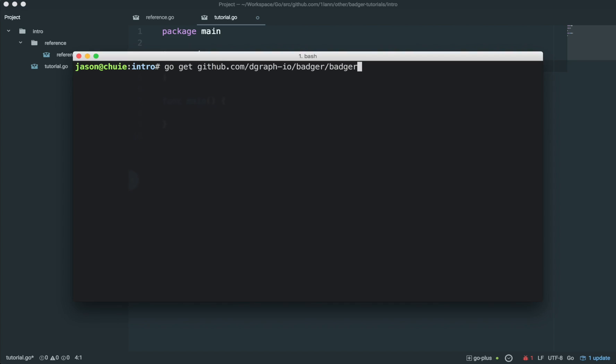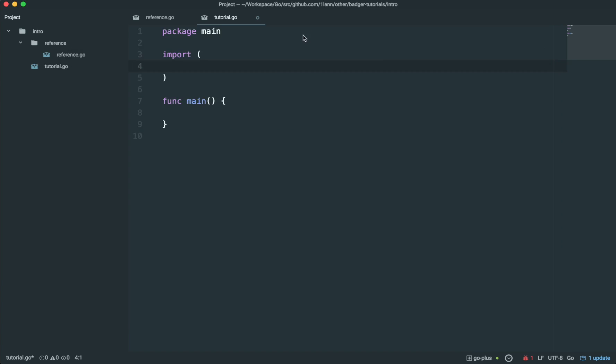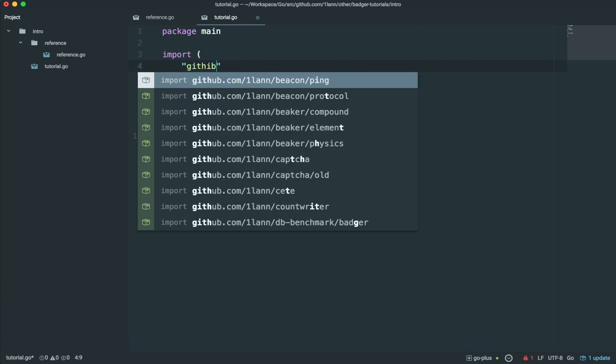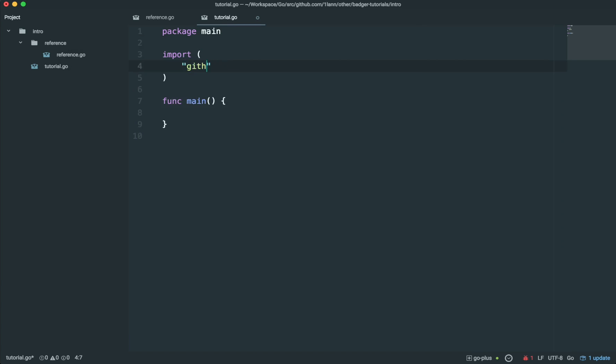You can do so with the following command. Then you can import Badger into your Go program, like so.